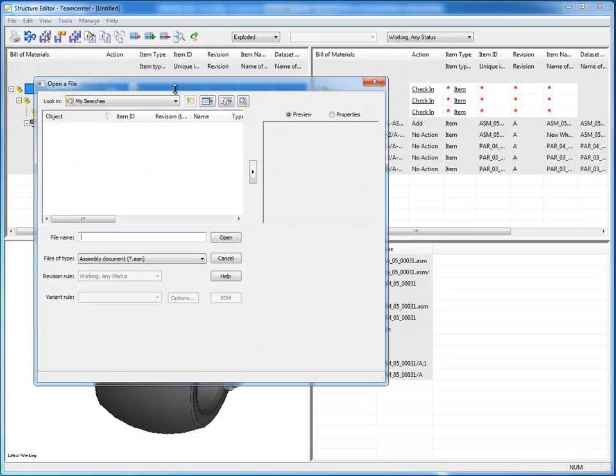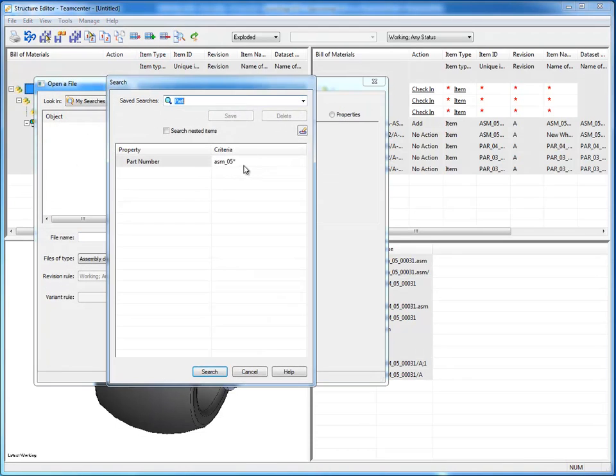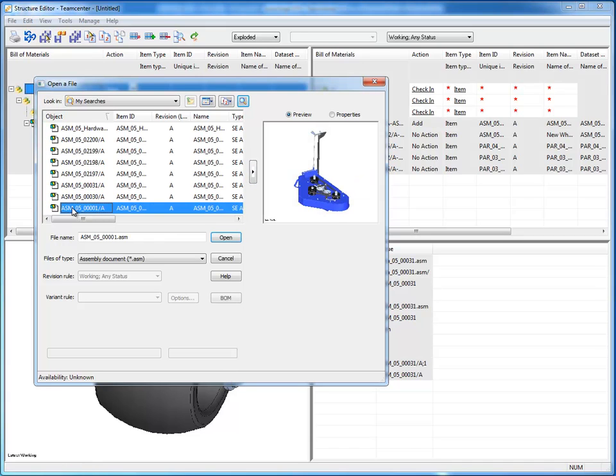So let's go back and add again. I'll do a search and again the same wildcard configuration will bring what I'm looking for. And this is the assembly I'm looking for this time.